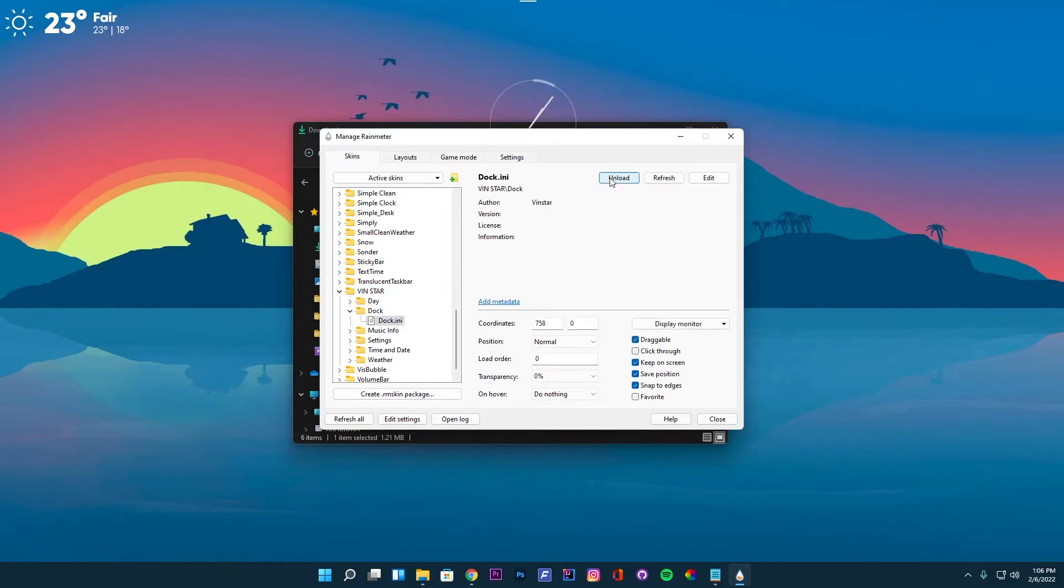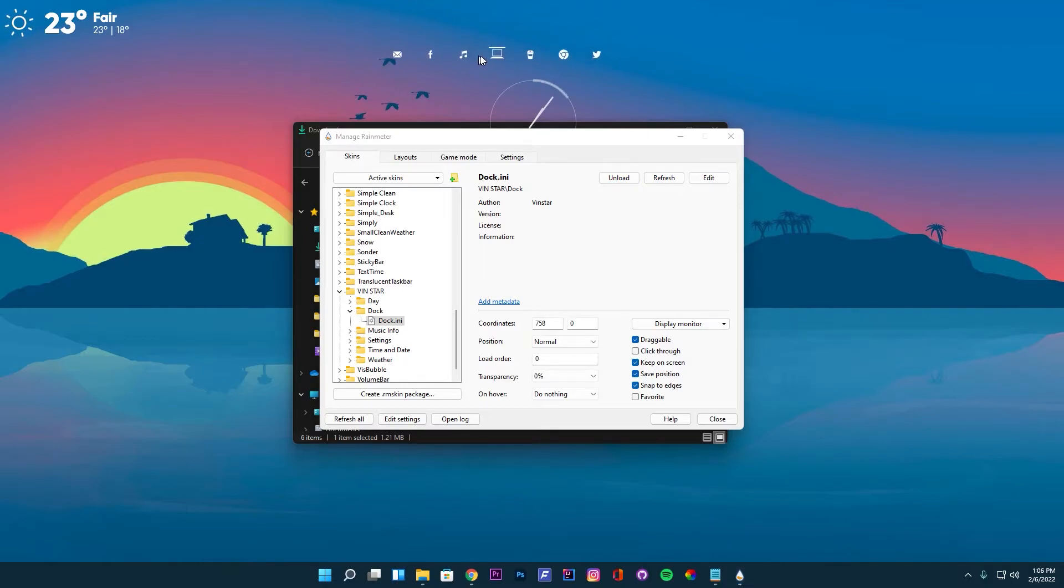After loading the dock skin, you can hover over the small line to view the dock items. To adjust the dock position, click on an empty area and drag it.